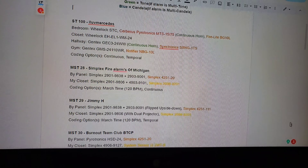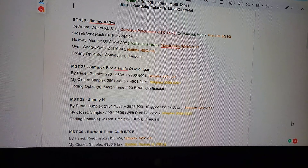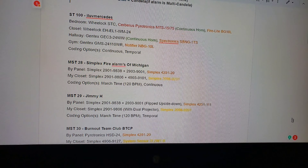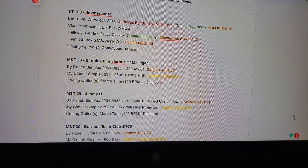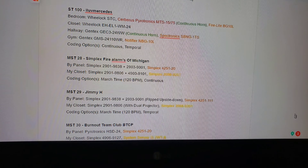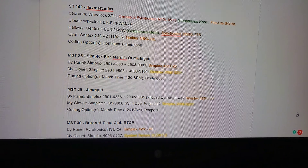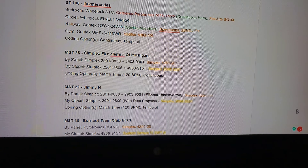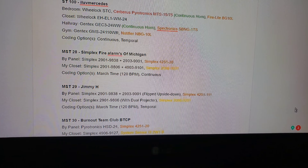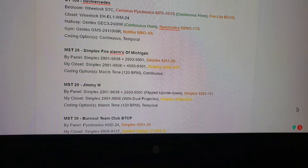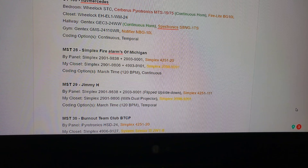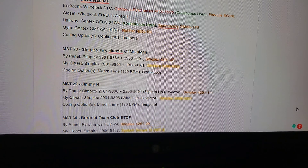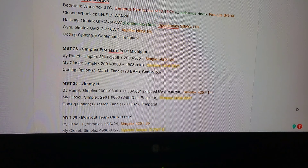This requested system test is by Simplex Fire Alarms of Michigan. By the panel we have the Simplex 2100 and 2901-9838 attached to the 2900-3 9001 light plate. Underneath it we have the Simplex 4251-20. In the closet we have the Gamewell 66849, also known as the Simplex 2901-9806, attached to the 4903-9101 strobe plate.